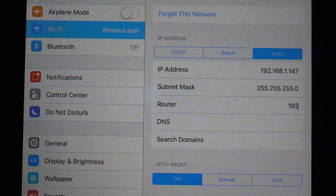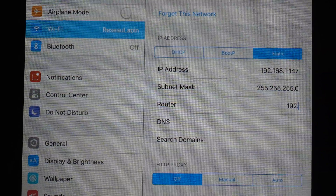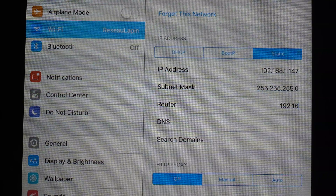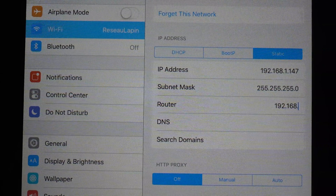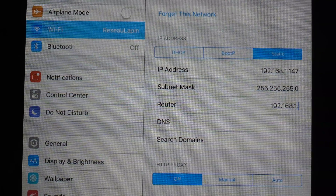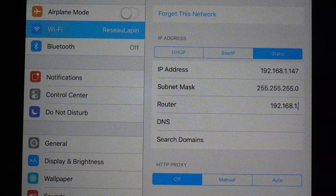The subnet mask is almost always 255.255.255.0. The router field is your router address, which you can find with Fing.